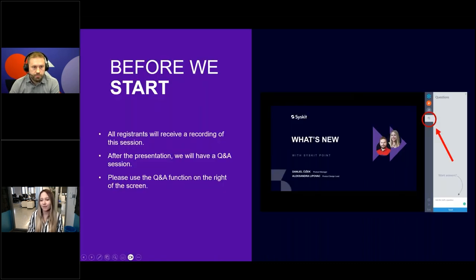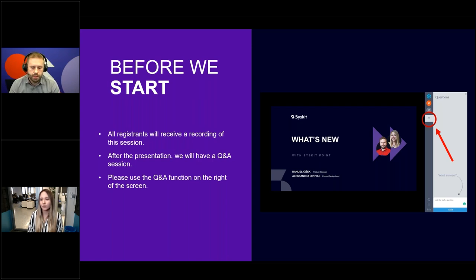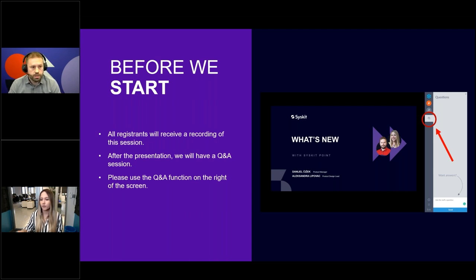Hi, hello everyone. Before we start, just a couple of housekeeping rules. All registrants, as always, will receive a recording of this session. I do hope that you will stick with us until the very end because we will have a Q&A session. Feel free to use the Q&A function on the right hand side of your screens to ask us any questions during the session. Please don't be shy — your thoughts and experience are very important to us. You can use the Q&A function to talk about any current challenges so we can address them in the future, and feel free to share your experiences related to the topics we're discussing.